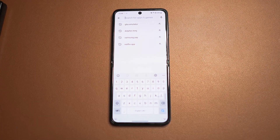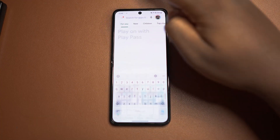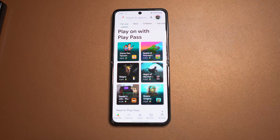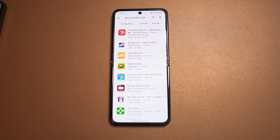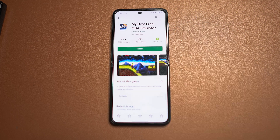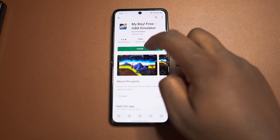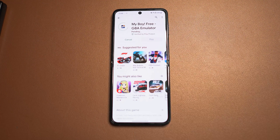Moving on to the actual tutorial, the first thing you want to do is open up the Play Store and search for GBA emulator. Quite a few options come up, but the one that I use is called My Boy. So we're going to go ahead and download that.